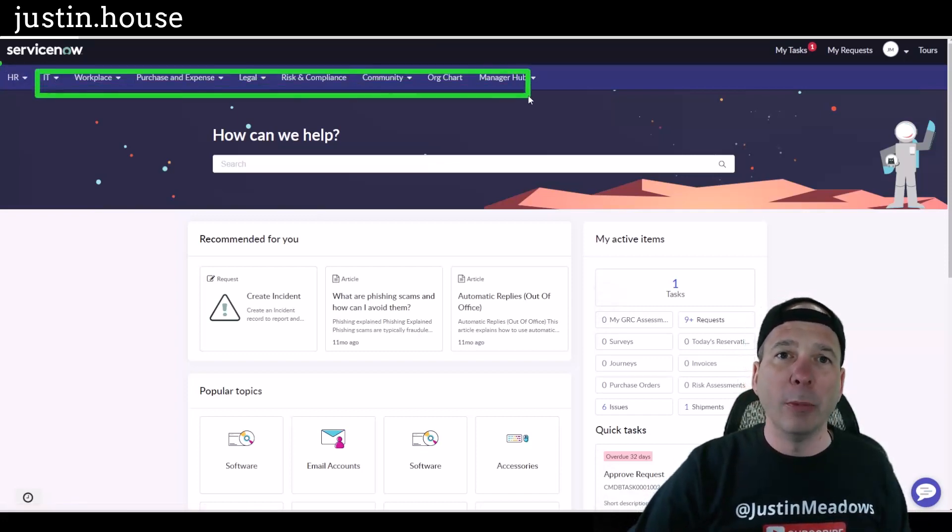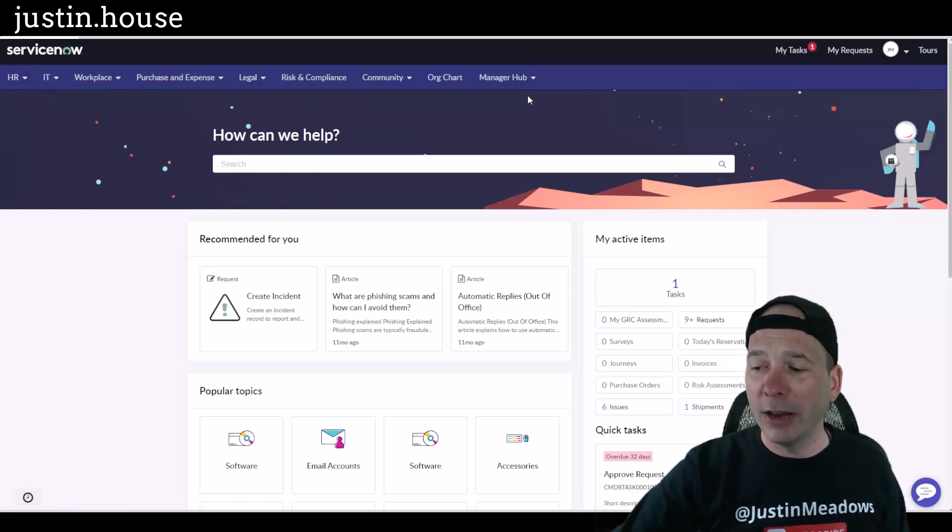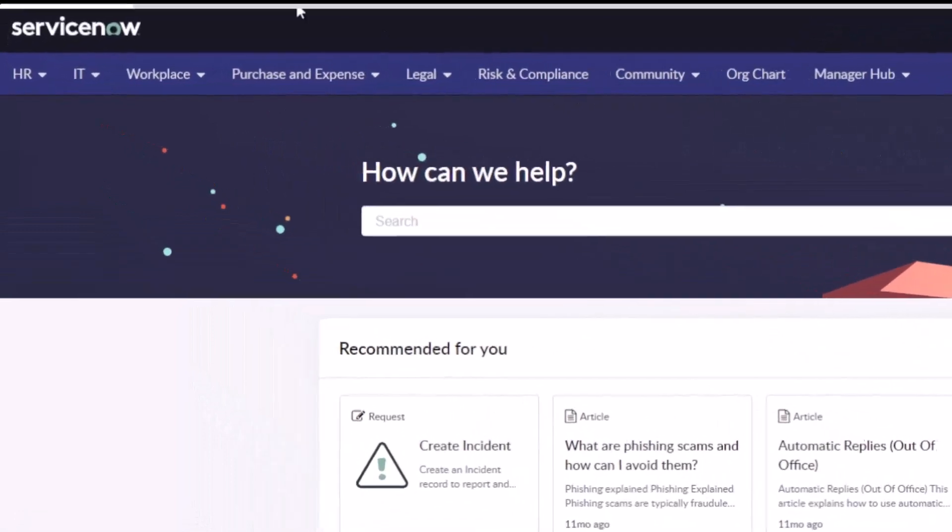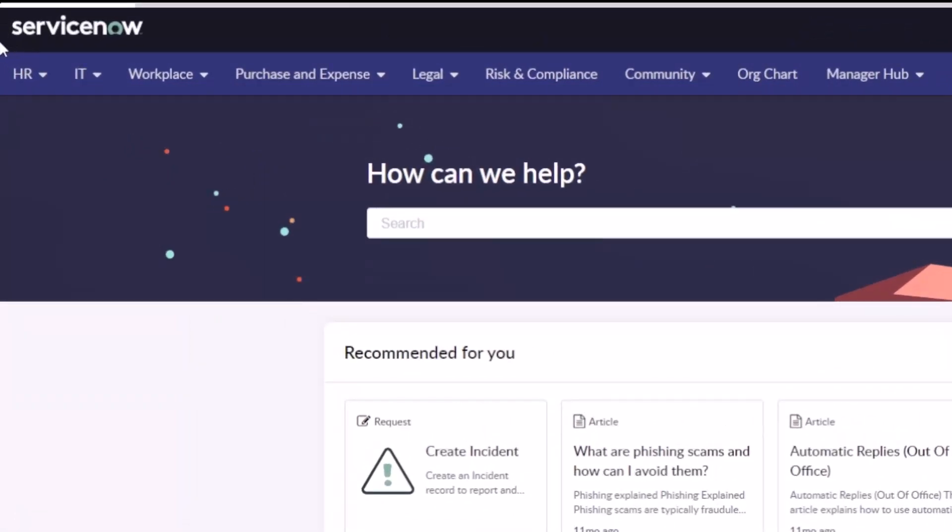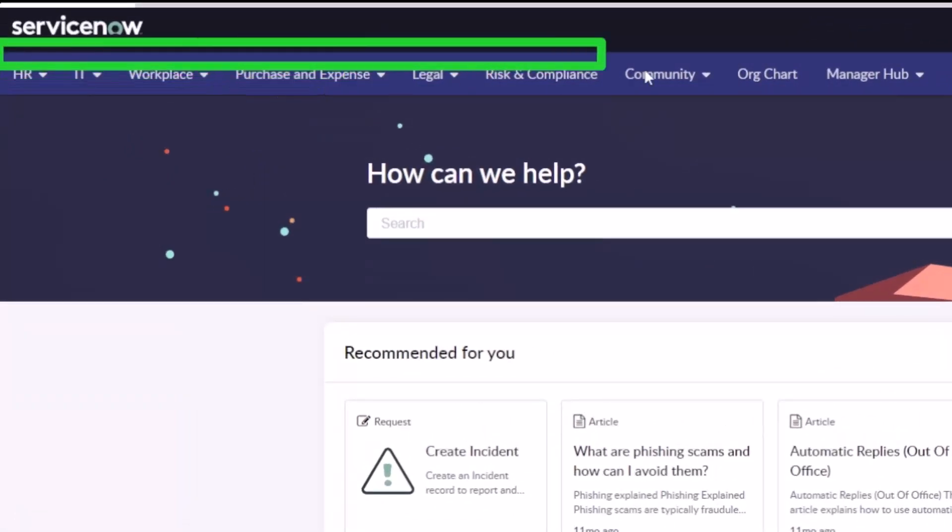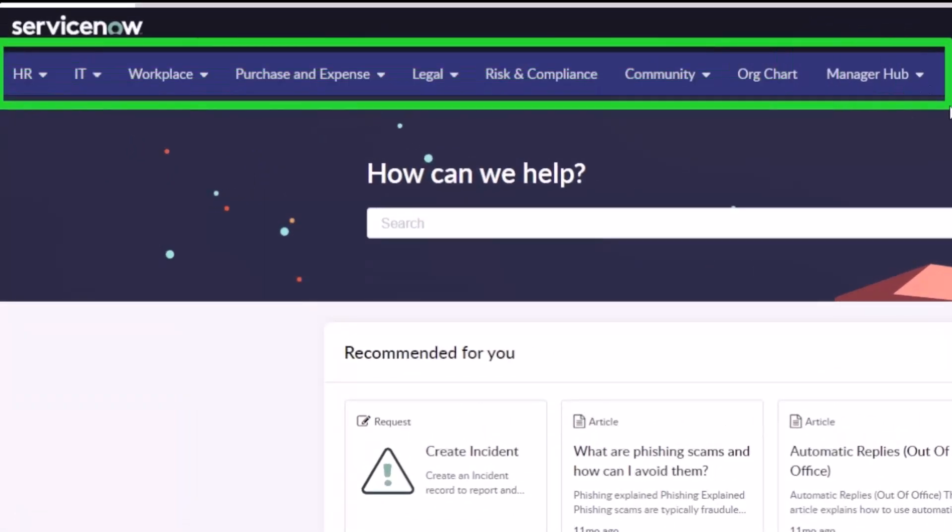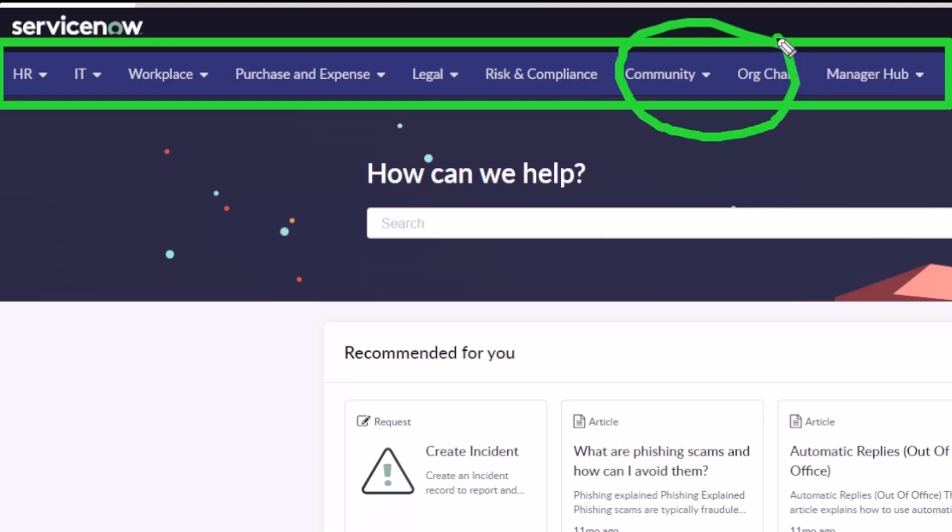Notice along the top menu, we do have the ability to add other things on the top. Some of this is actually showing some pro features that I can see. I'll call those out right here: community and org chart are part of the pro package, so I won't click on those in this part of the video.